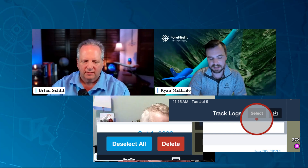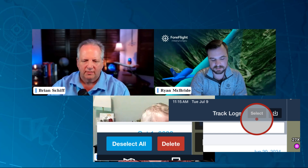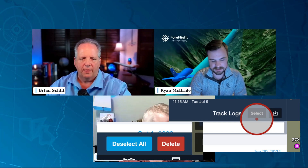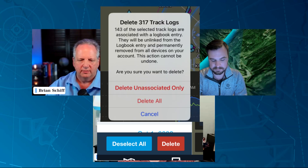Next to track logs, there's a select button and you can select multiple track logs and then you can select delete and it will ask you if you want to delete multiple track logs.